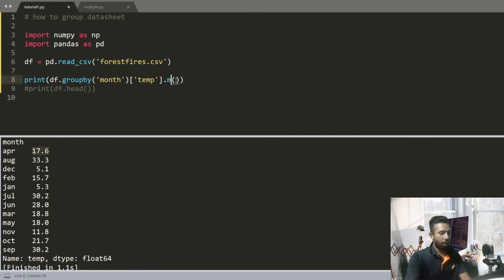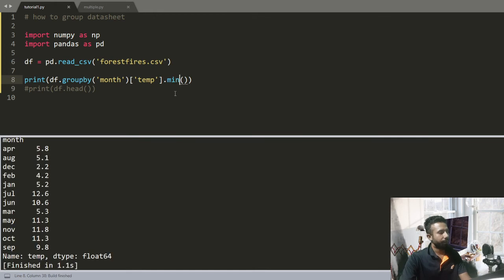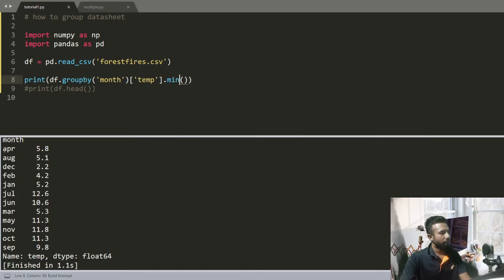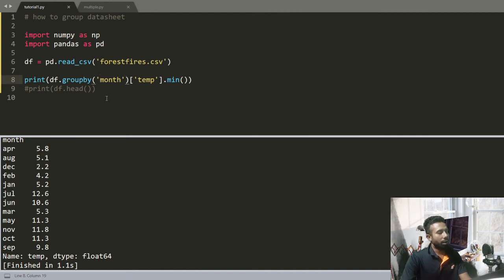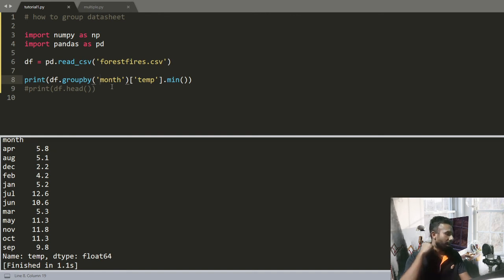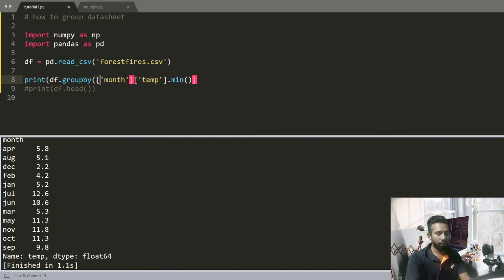Now if I want to also see which day has the minimum temperature of particular month, for that reason I have to add another value.